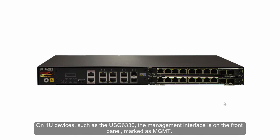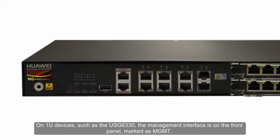On one-year devices, such as the USG 6330, the management interface is on the front panel, marked as MGMT.